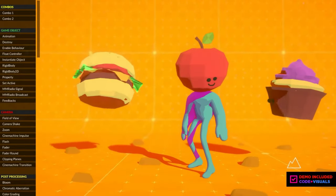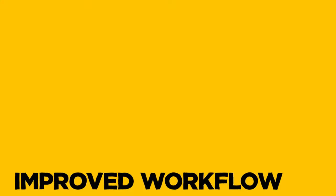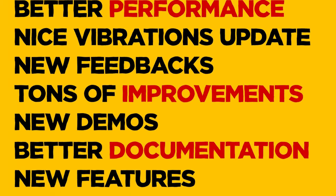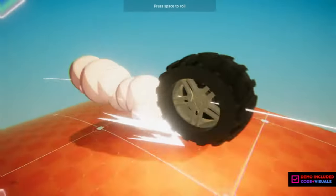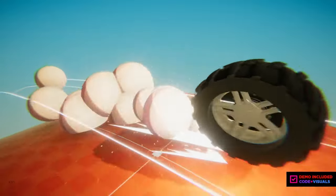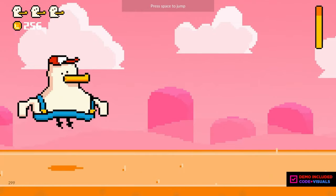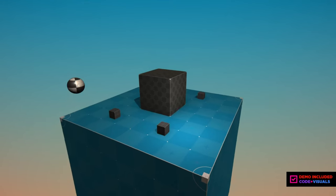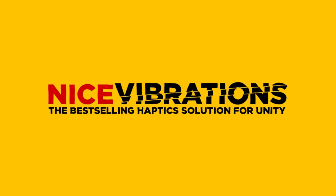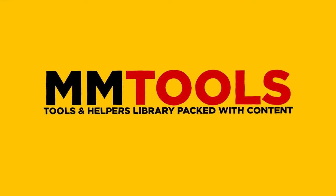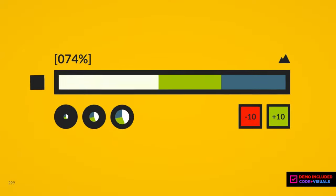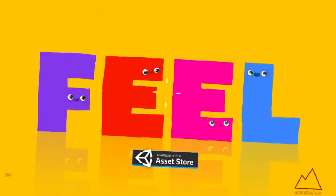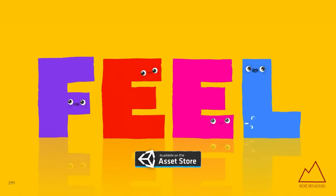This asset contains more than 35 demos from minimal scenes to a complete game showing various ways you can use it to make your game feel better and extra juicy. Feel has the most revolutionary feedback system that lets you trigger all sorts of effects effortlessly. Easy to set up, fun to use, it will change the way you work in Unity. It also comes with Nice Vibrations, which is the best way to add haptic feedback to your iOS or Android game.